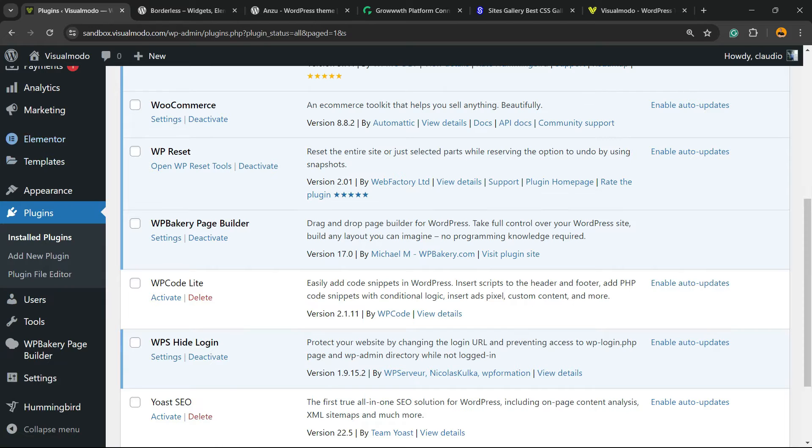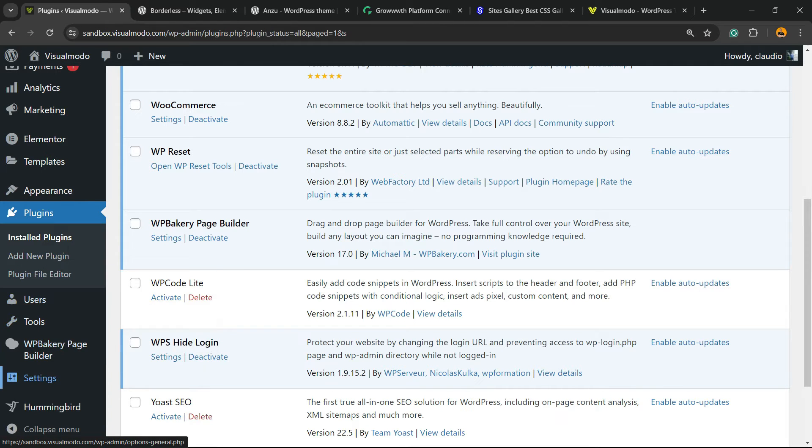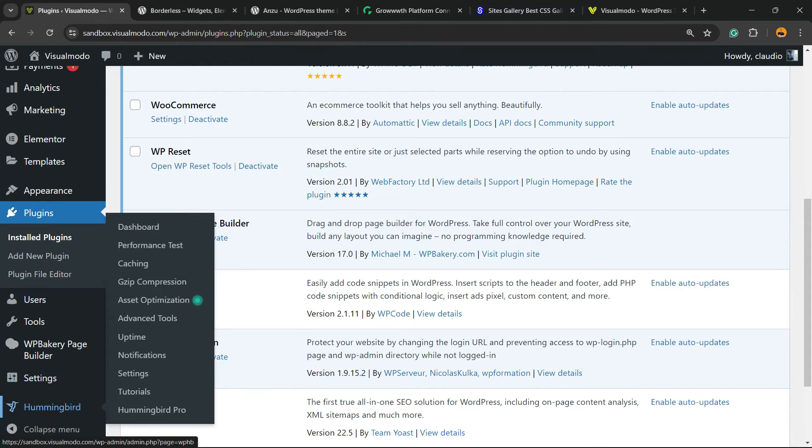But, review the left sidebar of menus once again. Next to Settings, you're going to be able to find a new menu called Hummingbird. We're going to click on it.